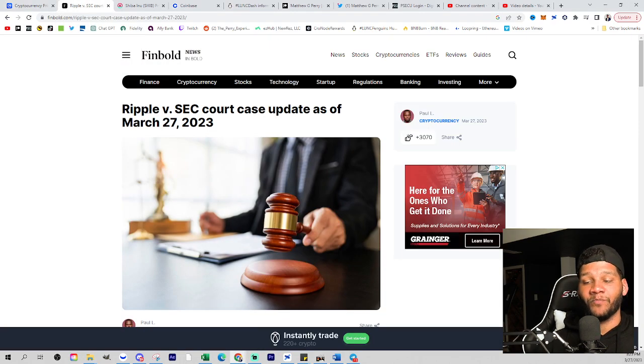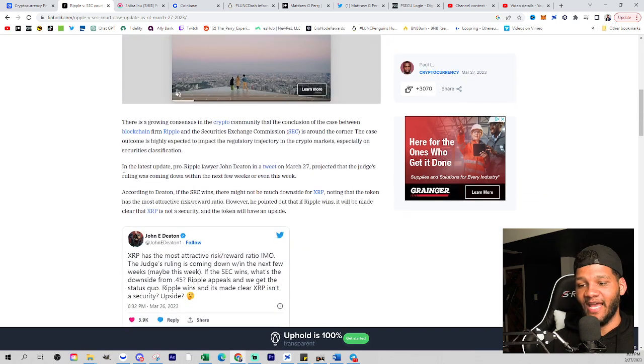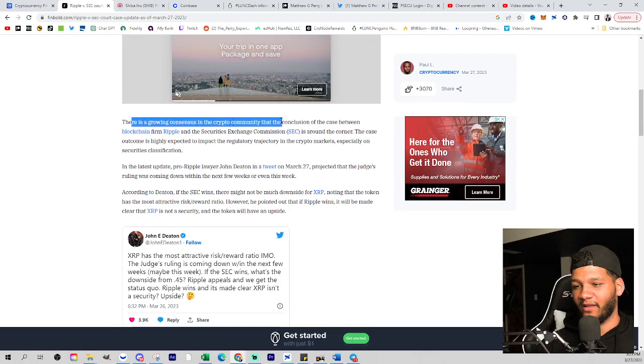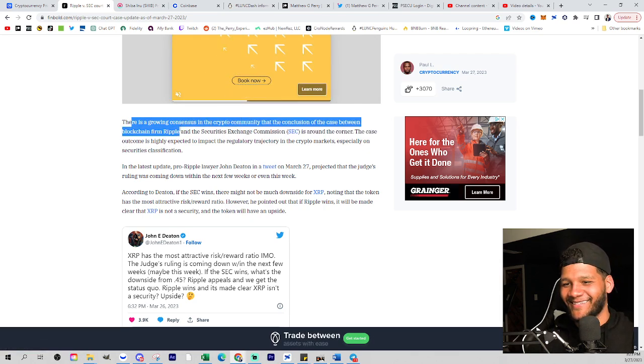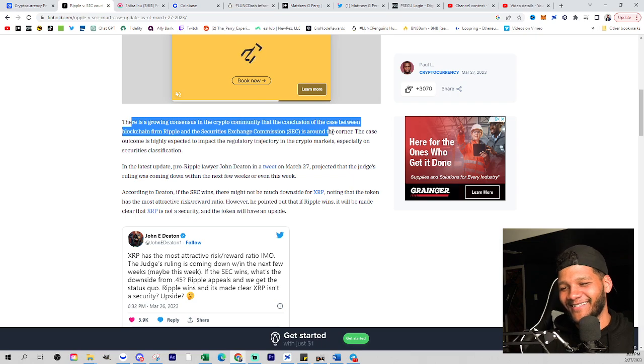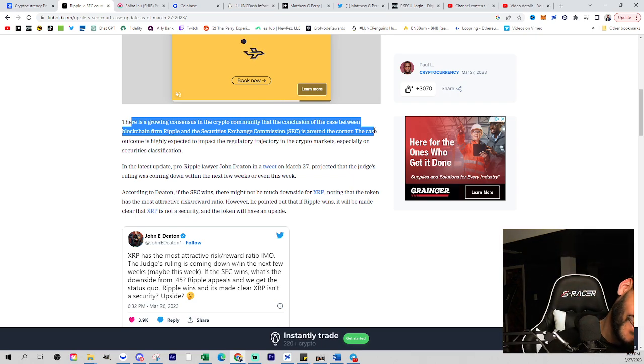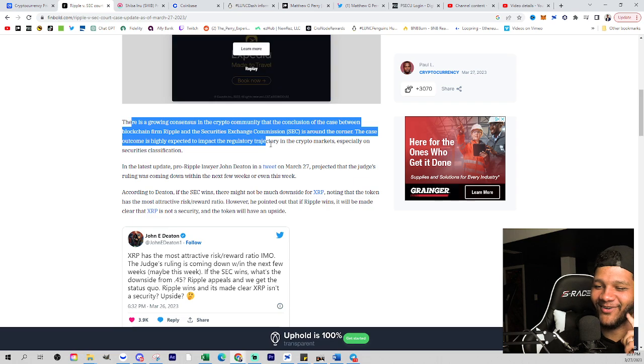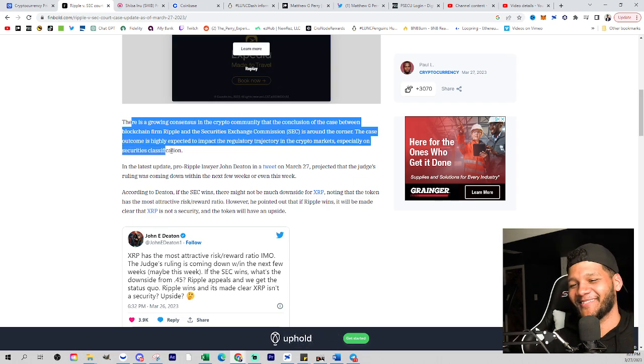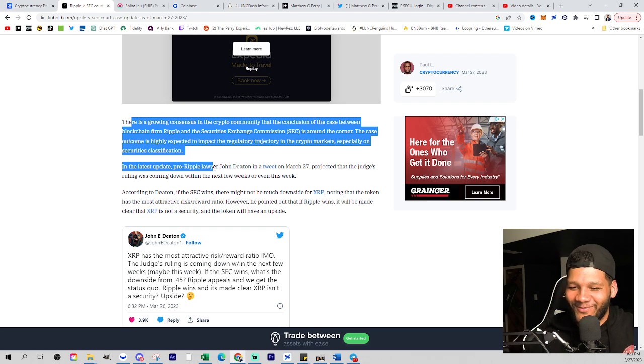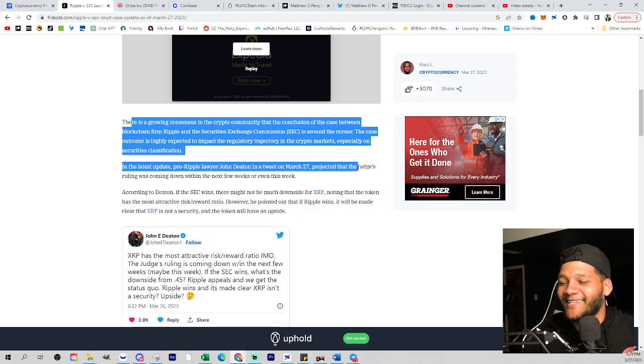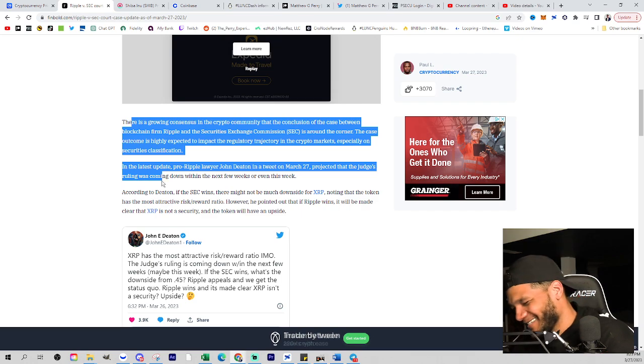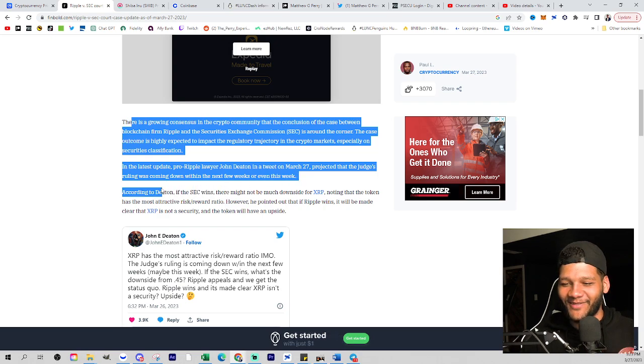And the reason why you do see this is because from what we understand, there may be a ruling that happens sometime soon within the next couple of weeks, maybe even this week is what we are seeing. So we have an update for Ripple versus the SEC court case as of March 27th, which is today. There's a growing consensus in the crypto community that the conclusion of this case between blockchain firm Ripple and the Securities Exchange Commission is around the corner.